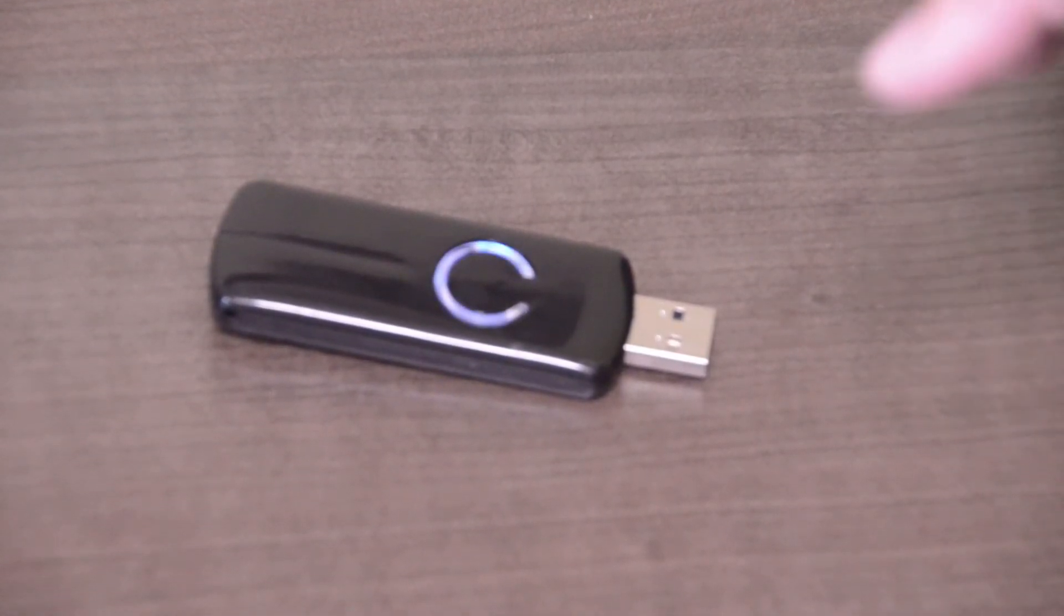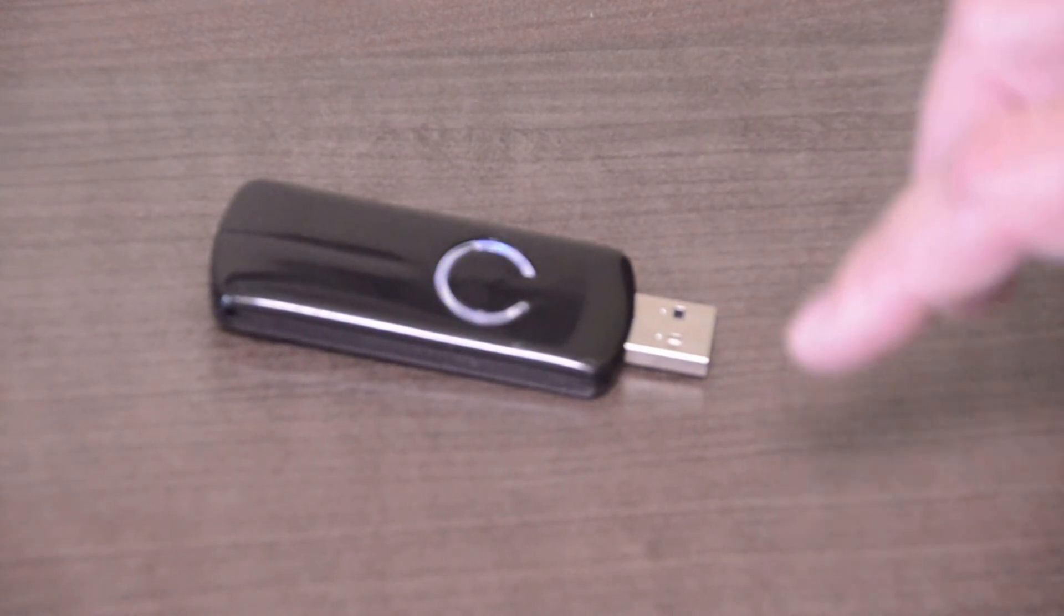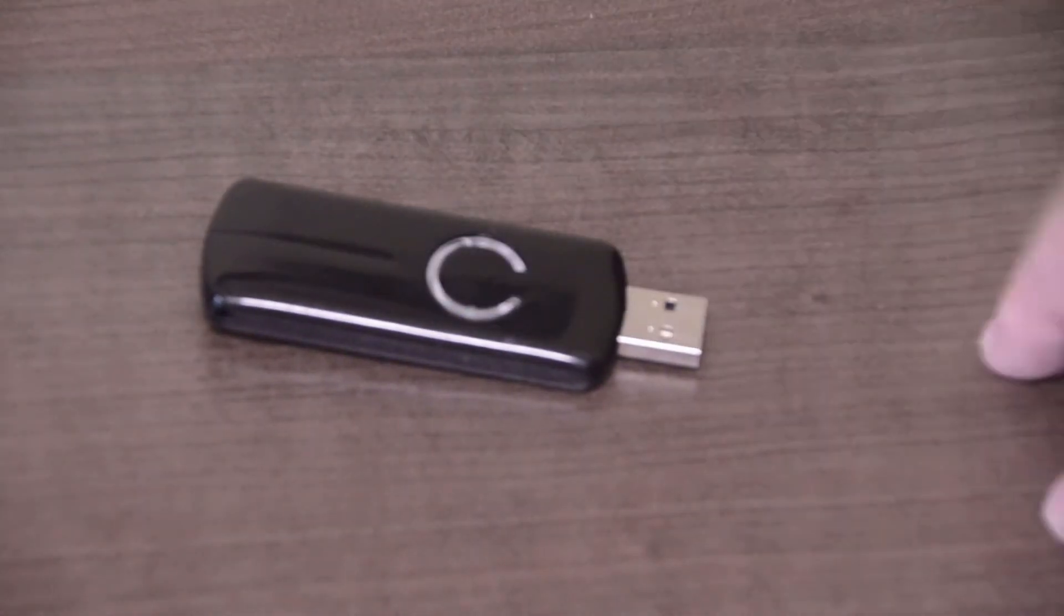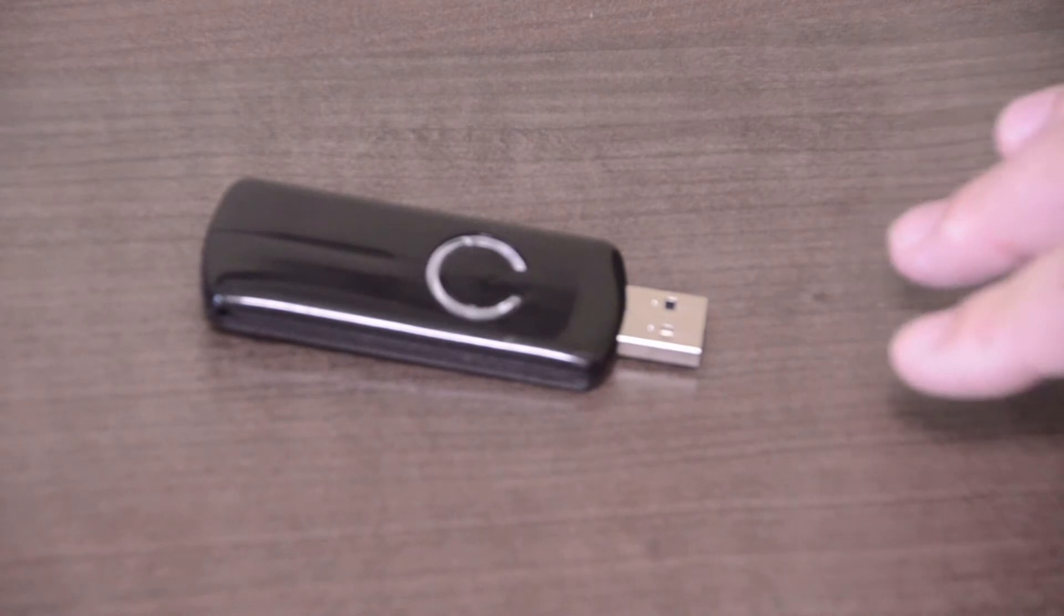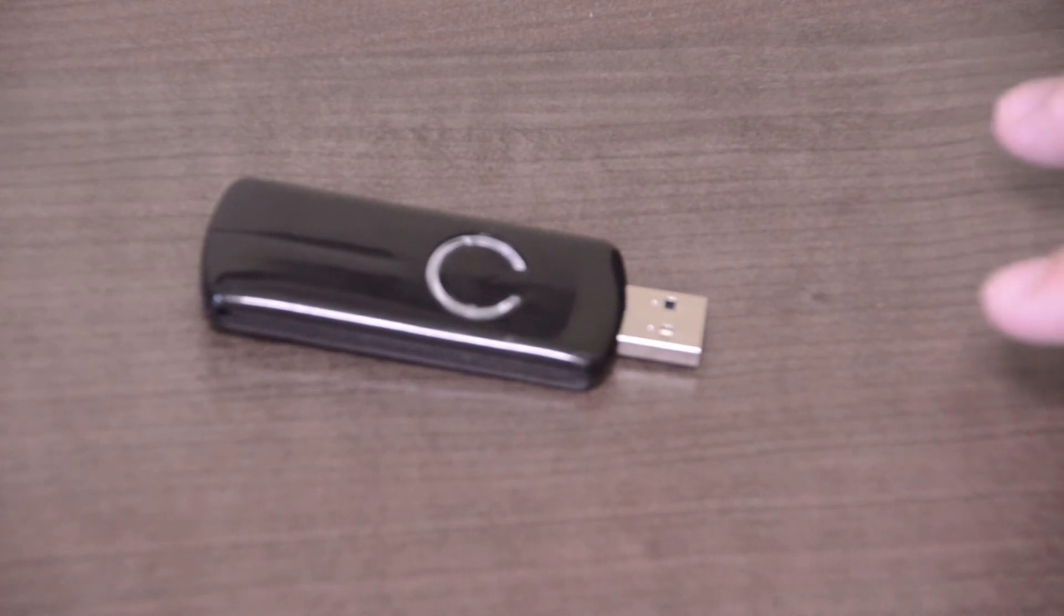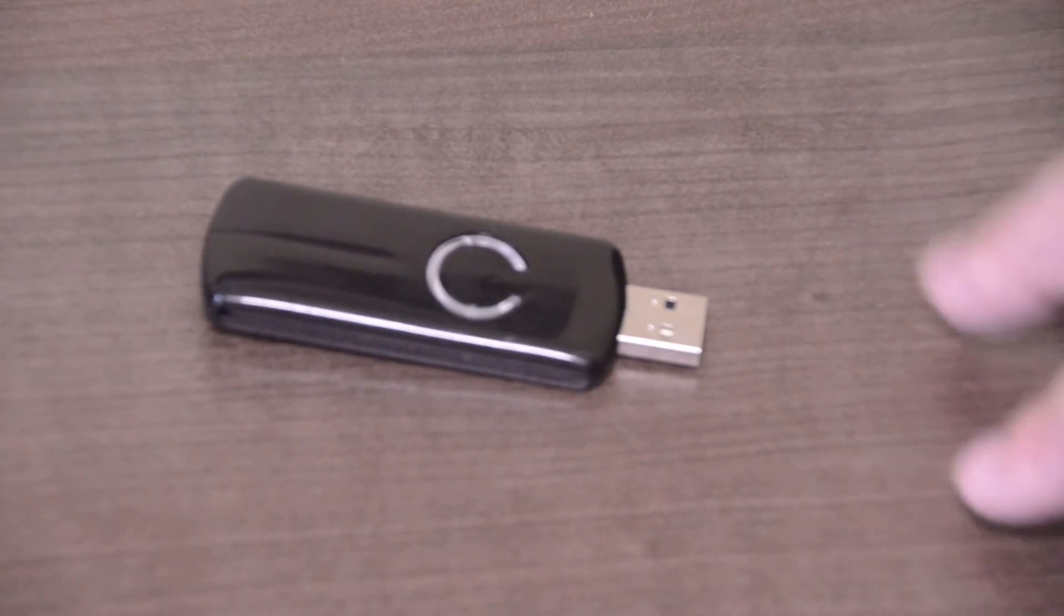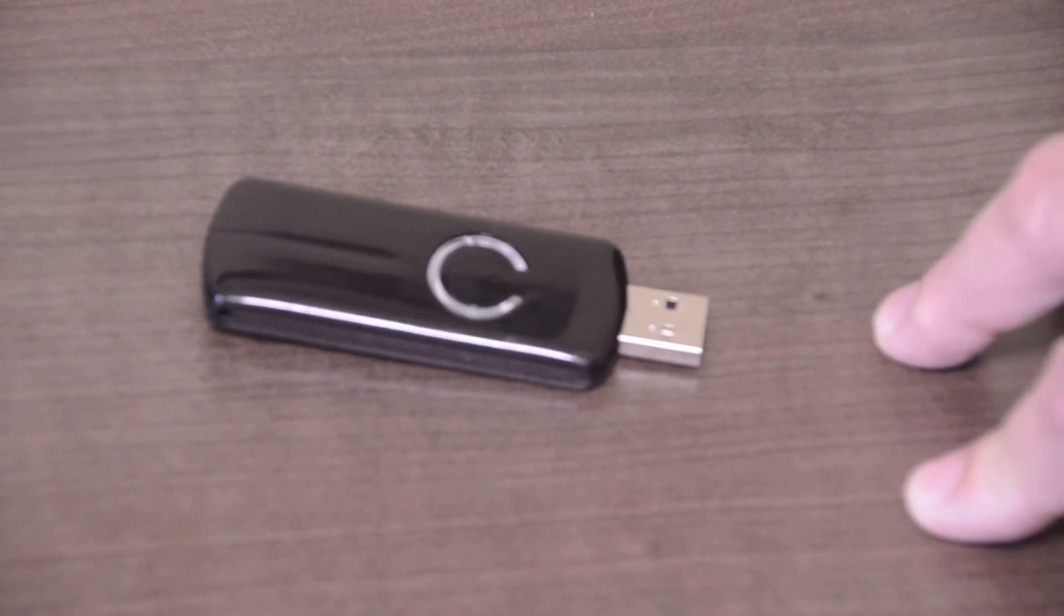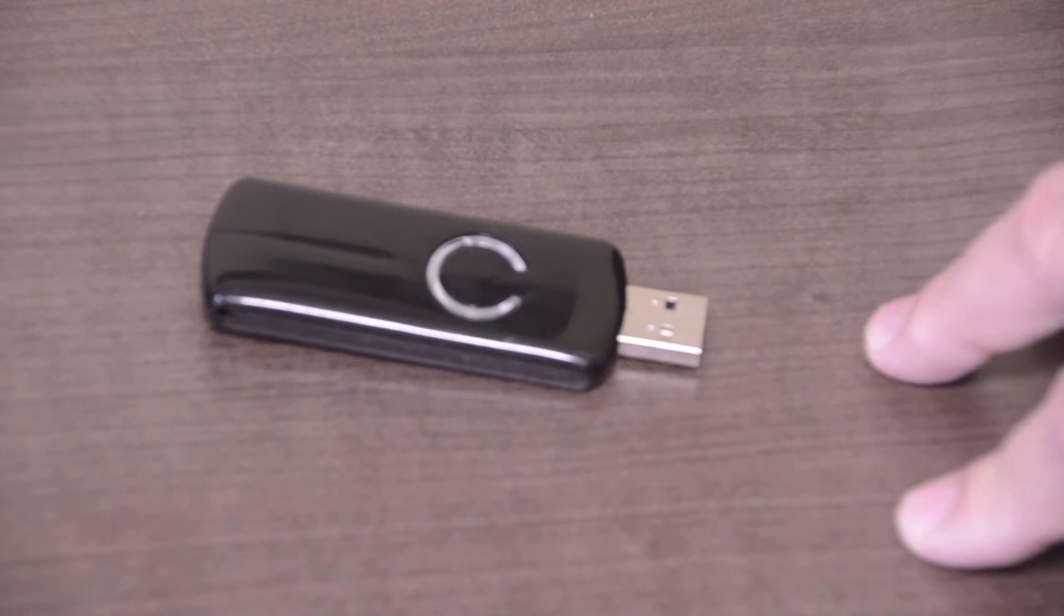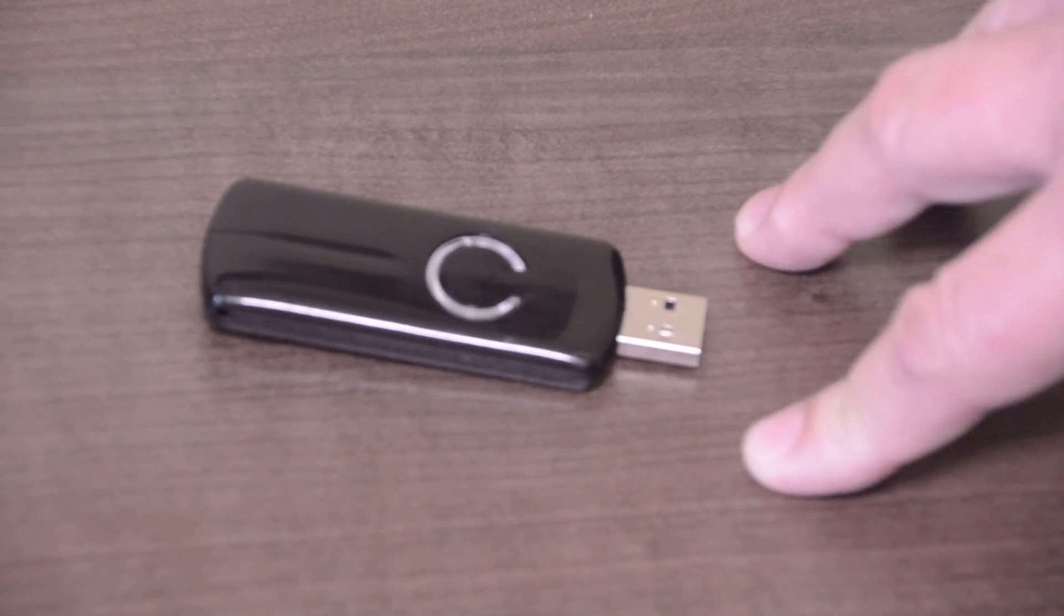So once you're finished with adding or removing devices you'll just go back plug it into your PC or whatever device you're using to control your Z-Wave and then we'll show you how to bring those devices and in my case into HomeSeer and be able to use those.